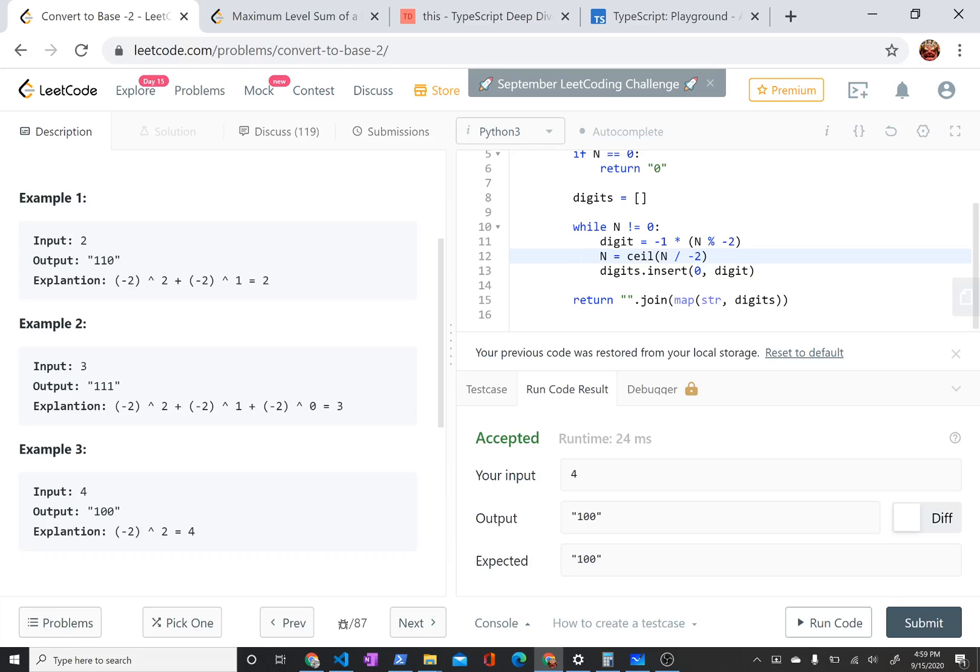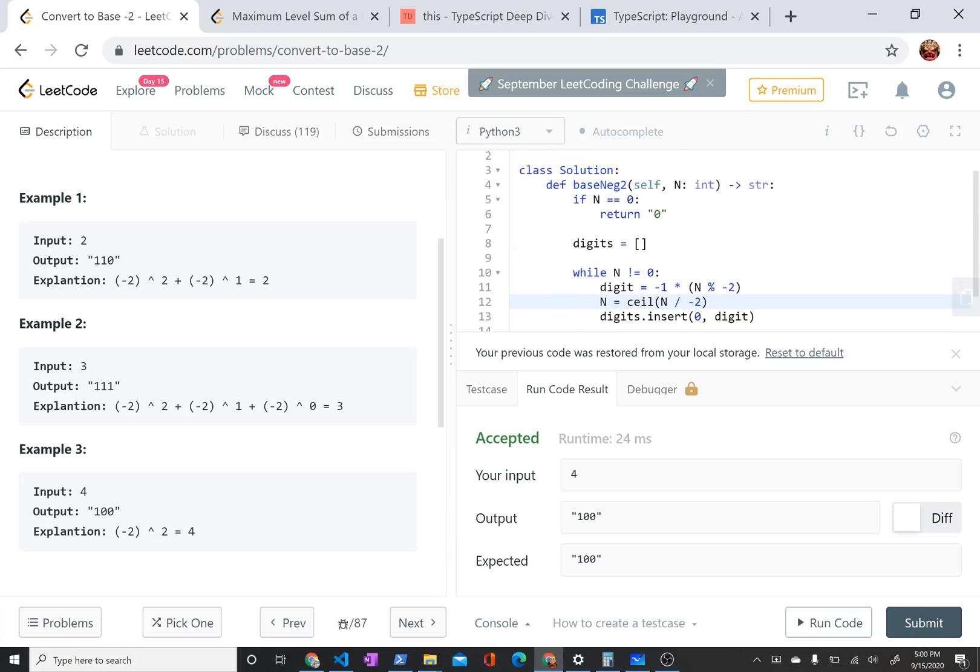And then I'm just going to put the digit at the very beginning of my list. So this says insert at the 0 position the digit that I just calculated, which is either a 1 or 0. And then finally, because it wants me to return it as a string, I'm just going to join the result of mapping the string function to each of my digits. So it's basically just convert all of my 1s and 0s to the string representation of 1 and 0, and then join them all with nothing in between them into a string.